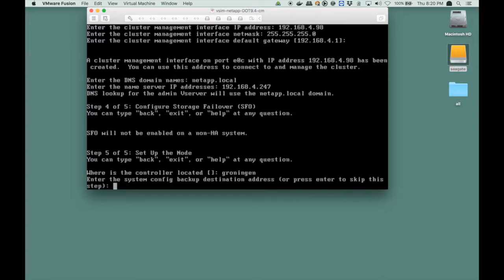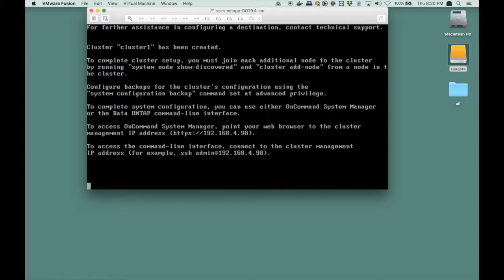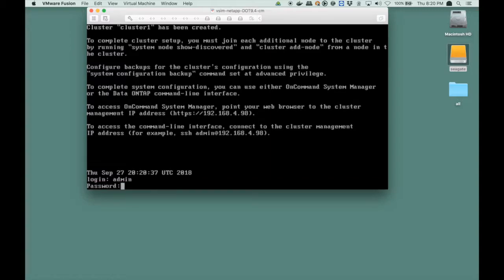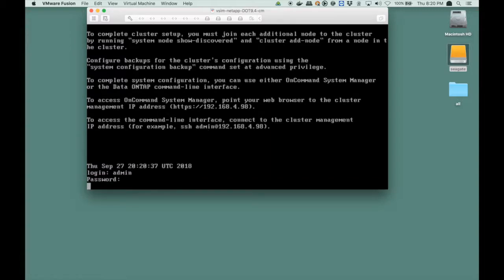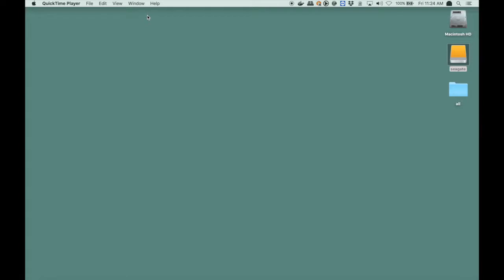Then I have to enter a location, let's say somewhere in the Netherlands, and I'm able to log in. So I log in as admin, enter the password, and I have my cluster all set up. So there's cluster1, node1, health is true, eligibility is true as well, and we're done.